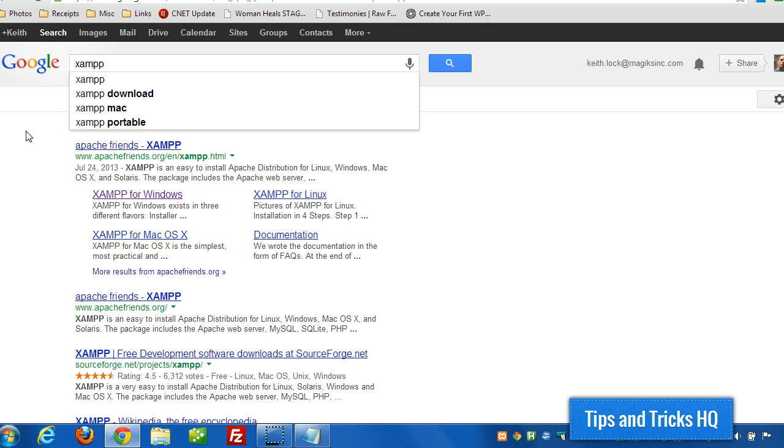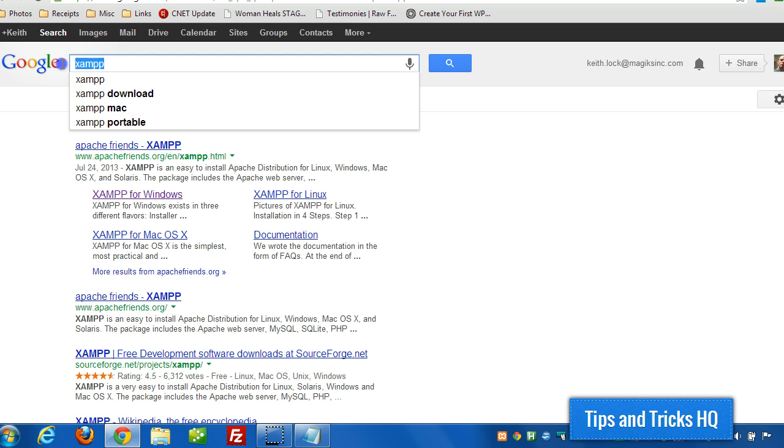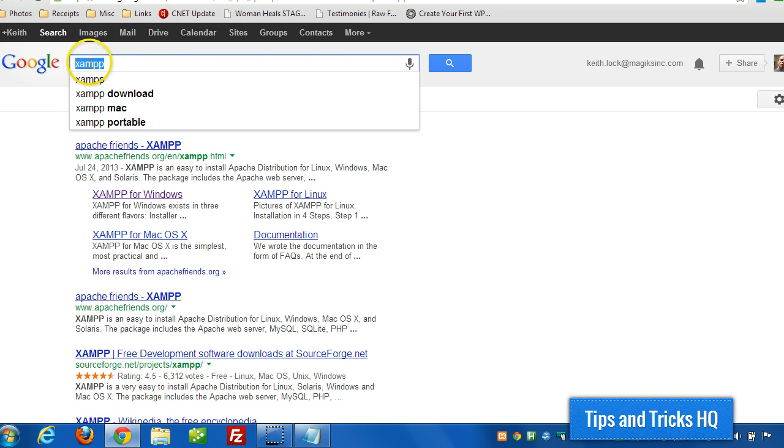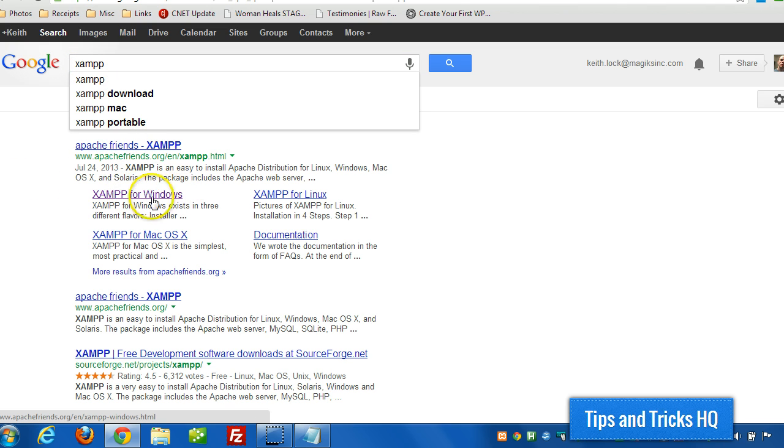And I'm going to use this software here to accomplish that, XAMPP. Now we can go to google.com, type that in, and you'll be able to see the links to download the software. I'm using Windows, so I downloaded the version for Windows.